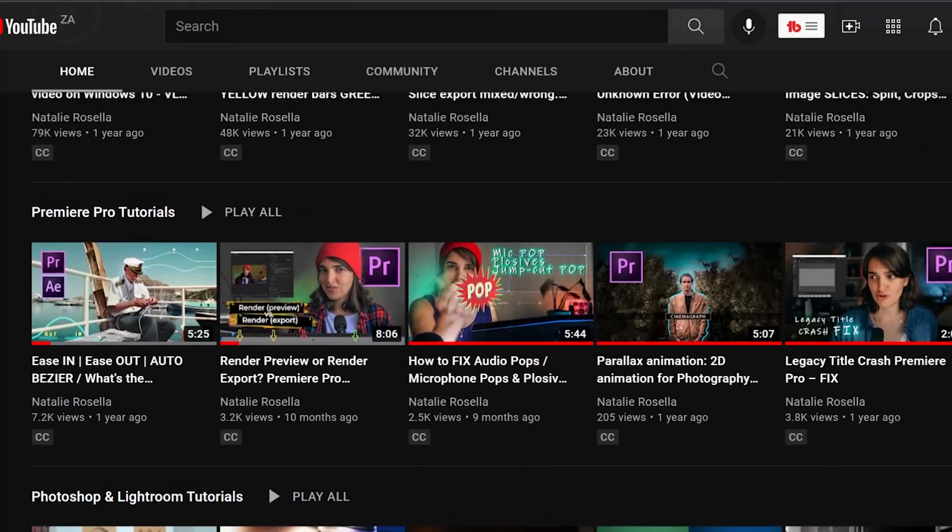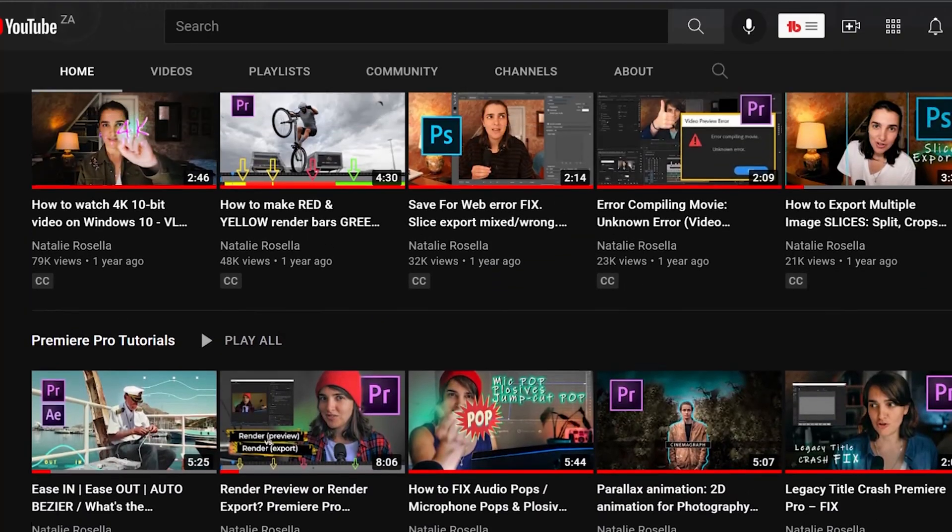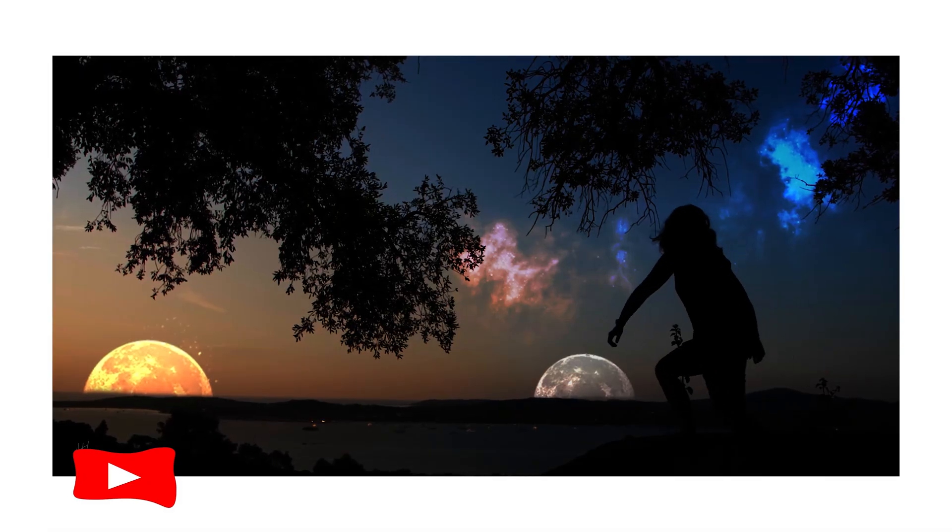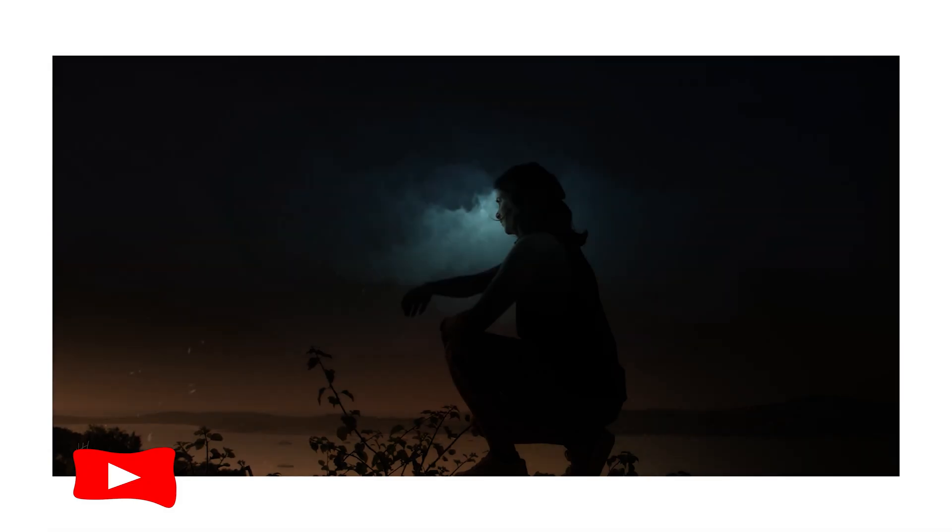That's it for today, folks. I hope that helped. My channel covers creative topics in general, including Adobe Premiere Pro, Lightroom, Photoshop, photo and video, and more.